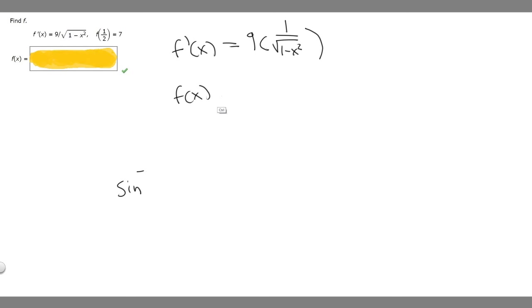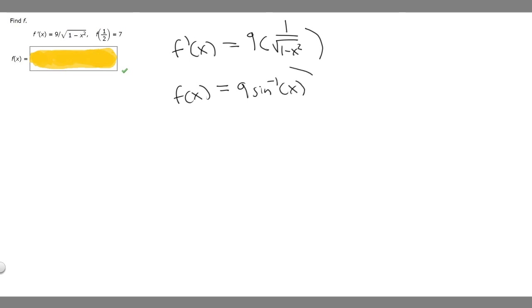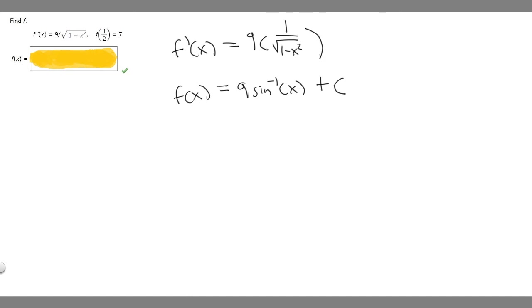So f of x is going to be equal to 9 times the arc sine of x. But then we have to add plus C, because we're taking the antiderivative of this function.